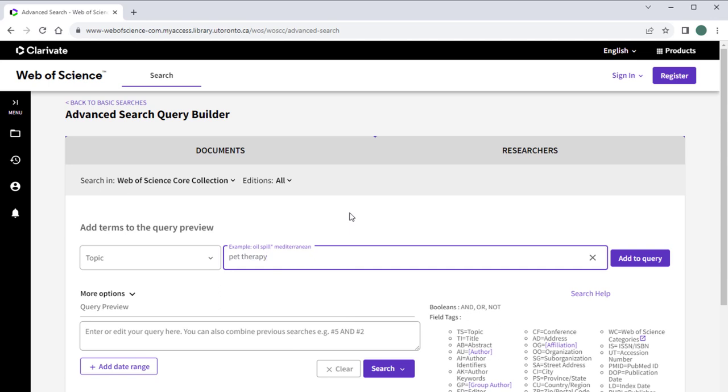If your search term is a multi-word phrase like pet therapy, make sure to put quotation marks around it so that your search results only contain instances of when pet and therapy are used together. Then, click Search to view your search results.